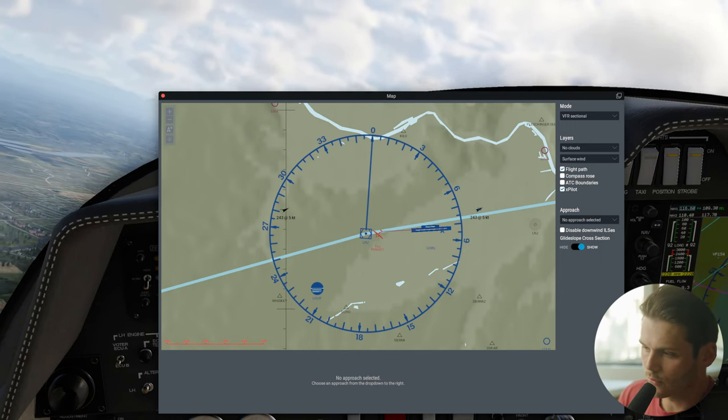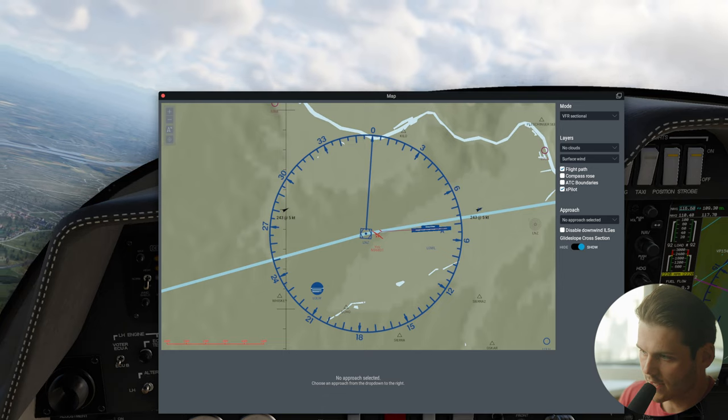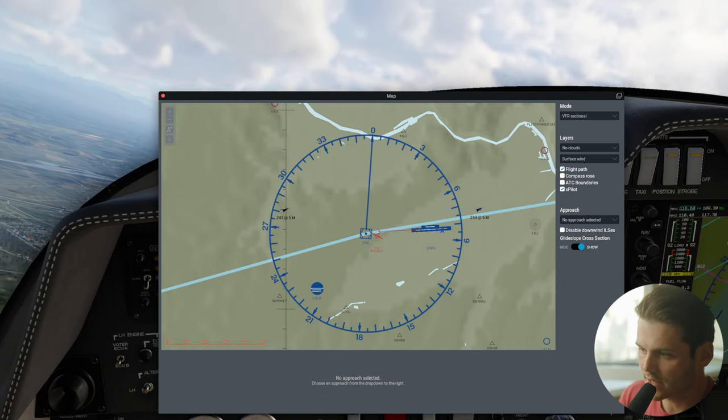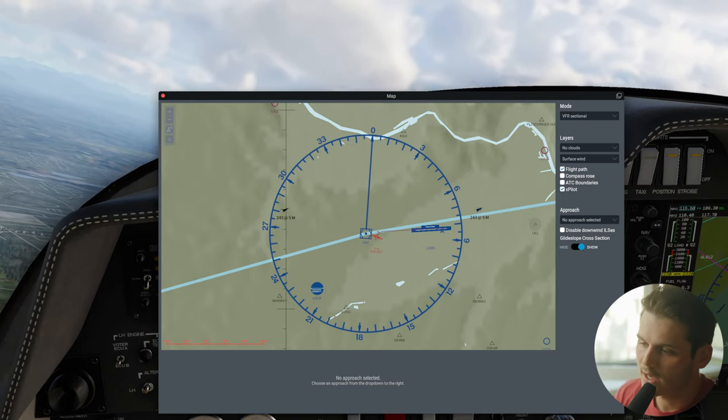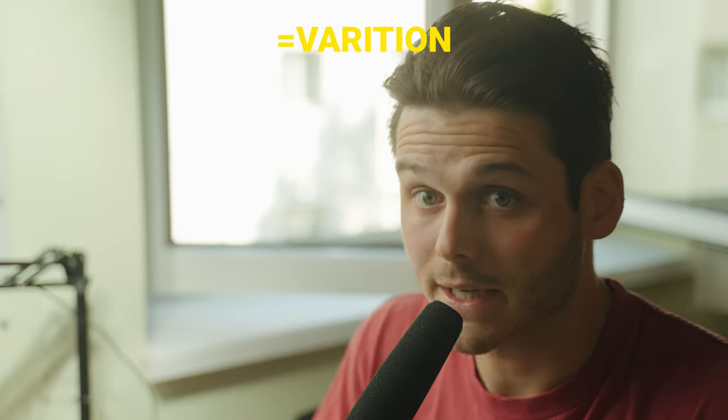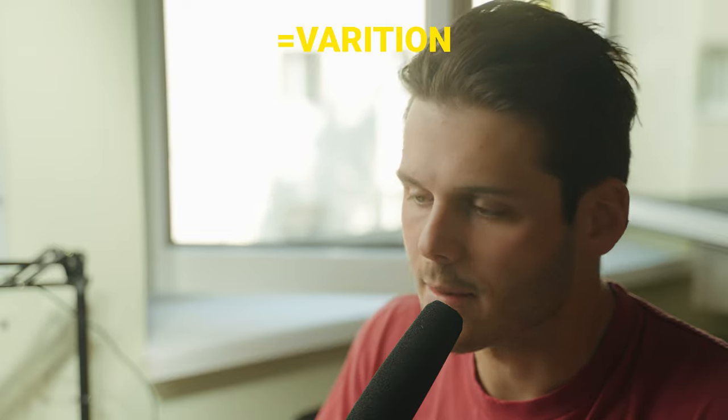True north will be here approximately, but this is magnetic north, which is three or four degrees difference here in Linz. Of course, if you go more north towards the north pole, you will find a much bigger difference of true north and magnetic north. But all of the courses we will be talking about in this video will be magnetic, which is QDM and QDR.